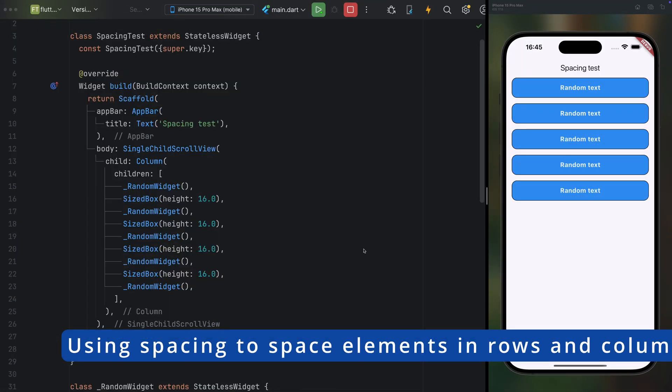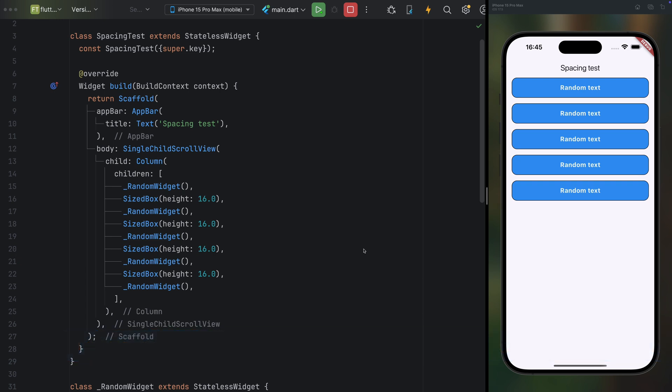Let's start with something that might seem minor but is incredibly welcome. If you've been following this channel, you know how much I value minimalist and elegant code. Take this example. We have a list of boxes with text inside a column. To add spacing between them, I have used a sized box.